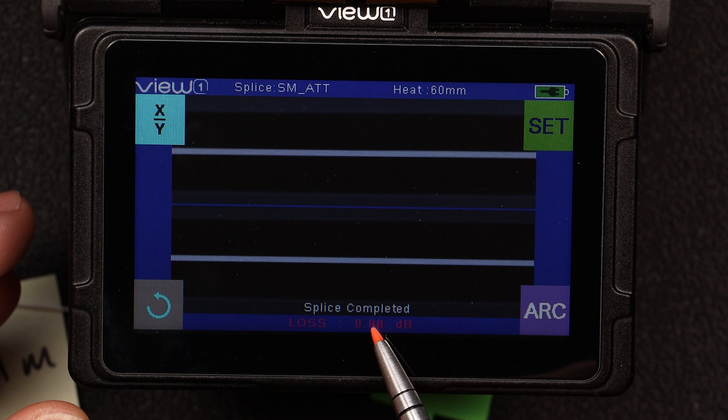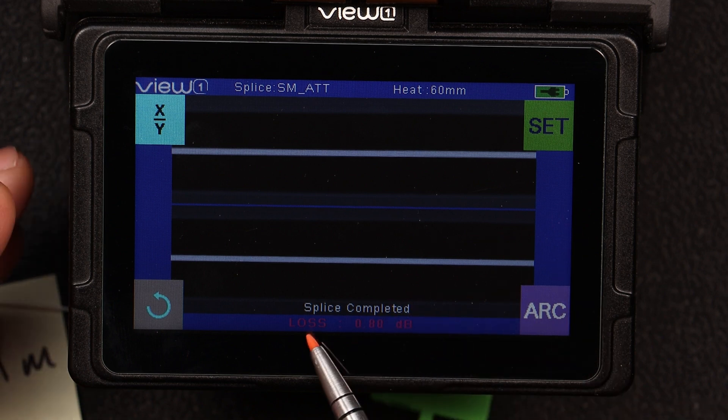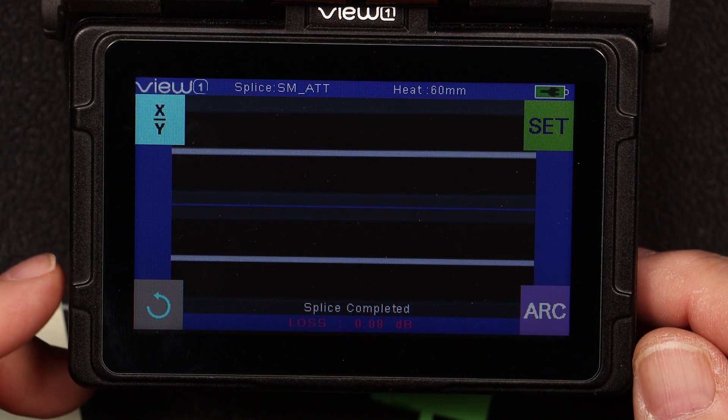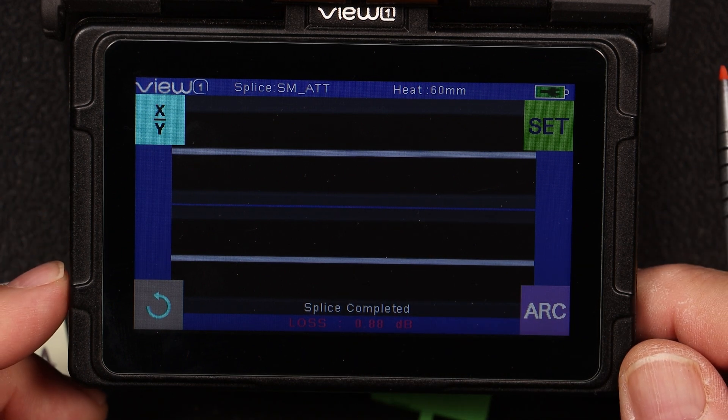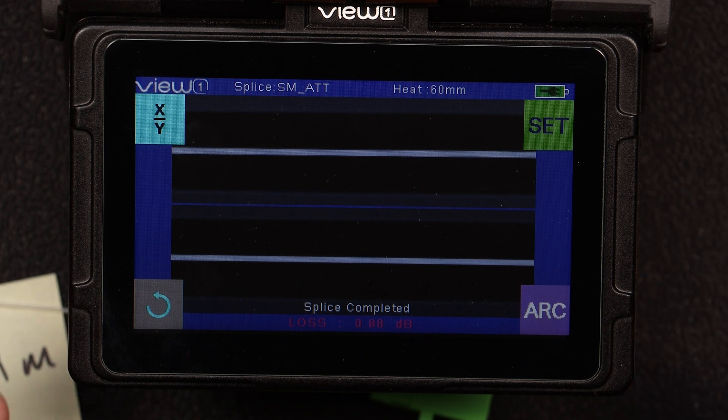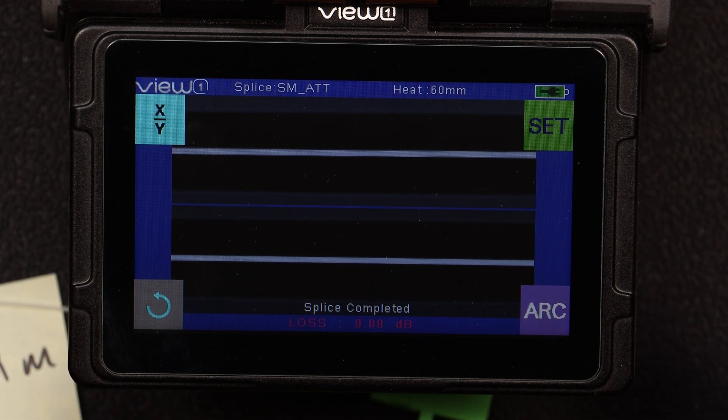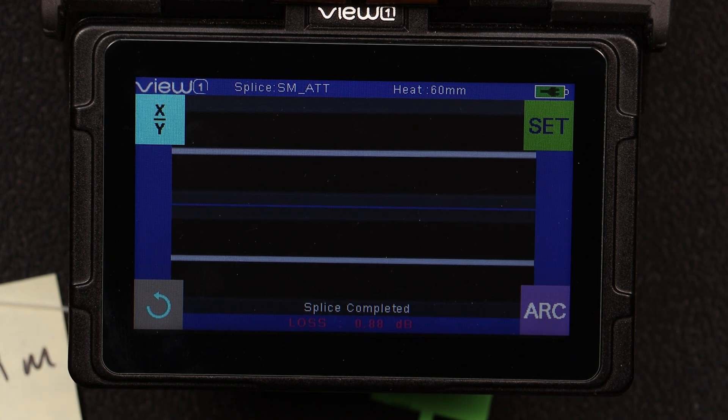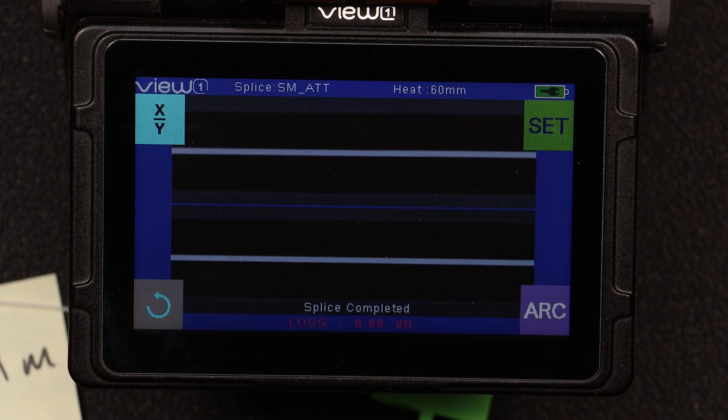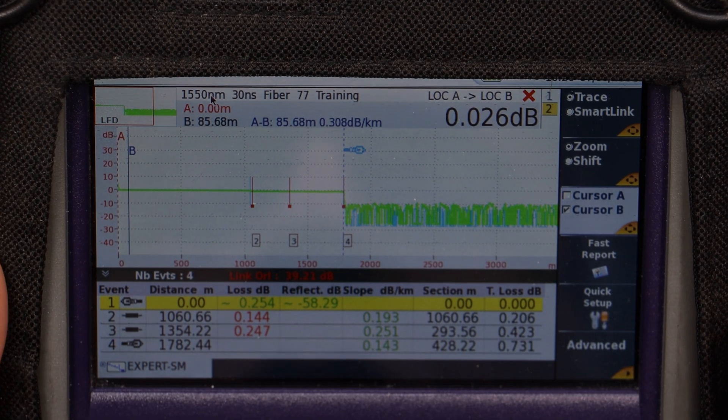So now what we're going to do is we're going to go ahead and we're going to shoot this with the OTDR and see just exactly how bad this splice is.